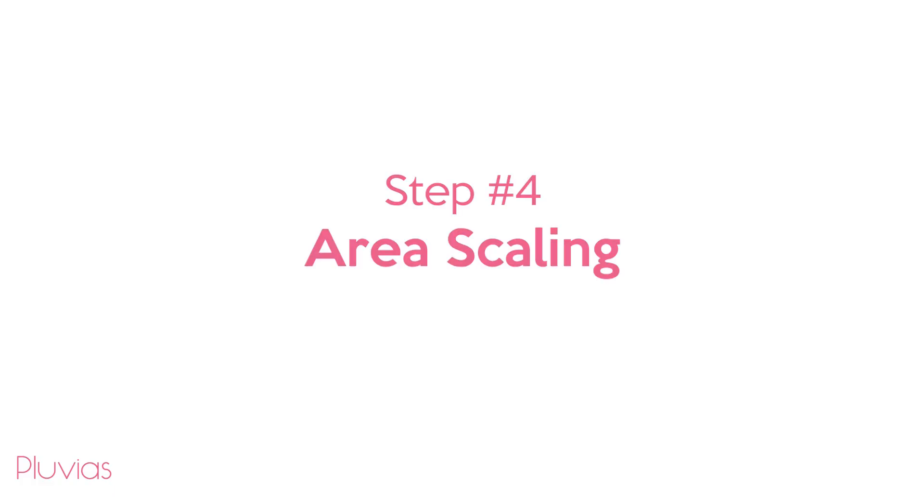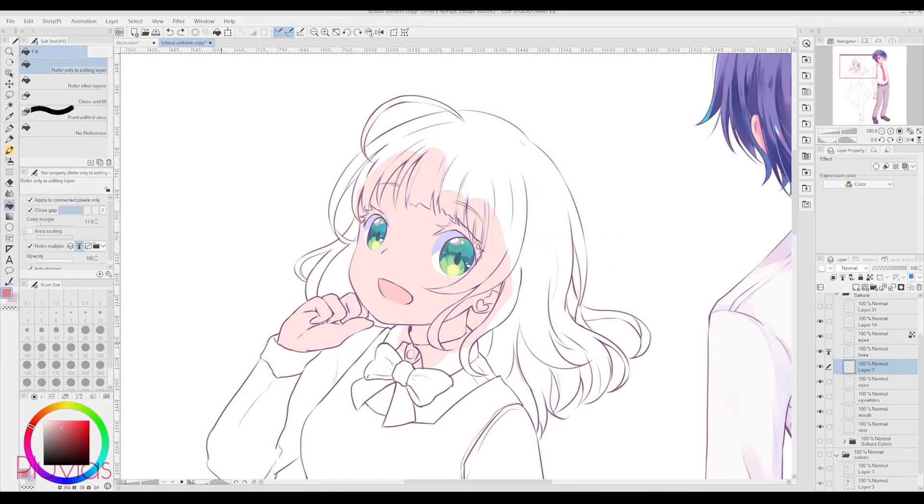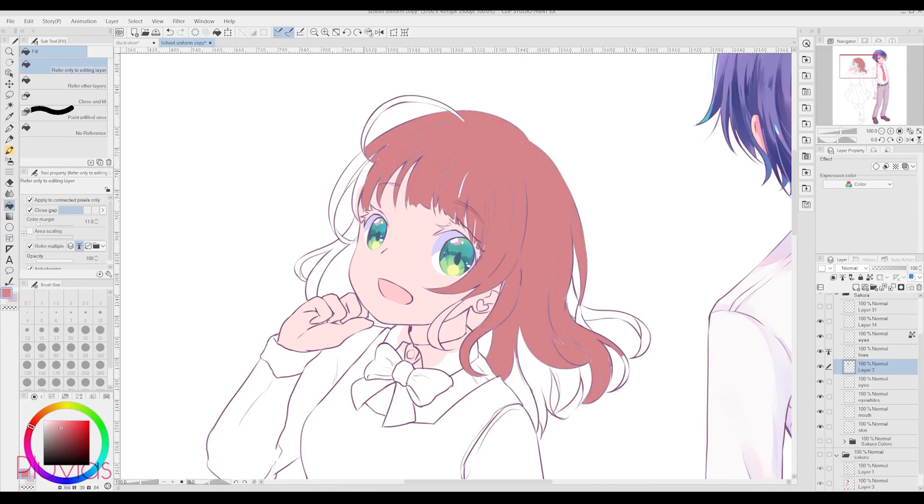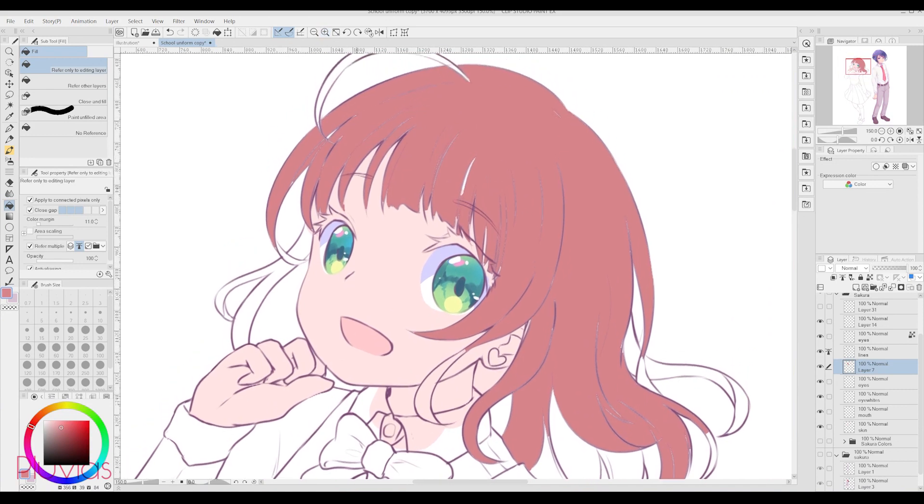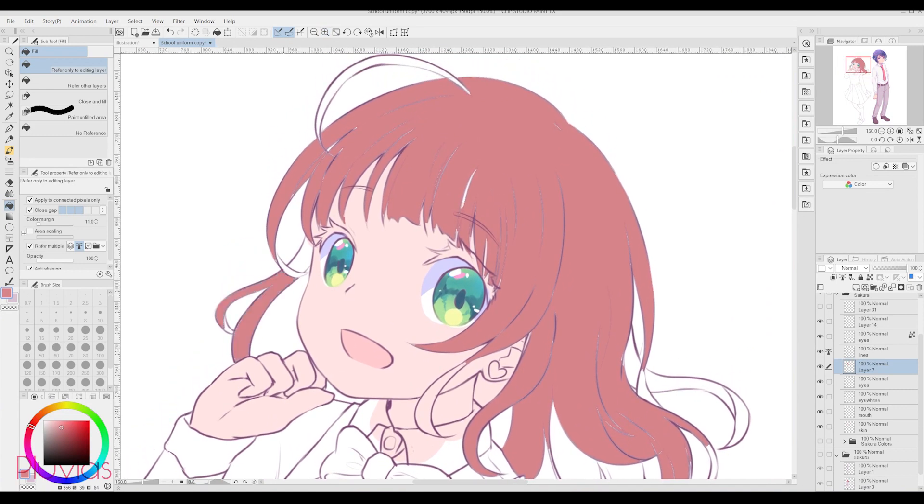Step number 4, Area Scaling. One of the things that really frustrated me at first with Clip Studio Paint was filling the base colors. I'm used to using the Magic Wand and Bucket tool to fill my base colors. Not gonna go into the details of that, but if you want to know my base color filling method, you can check my tutorial on that. It's in the recommended videos.